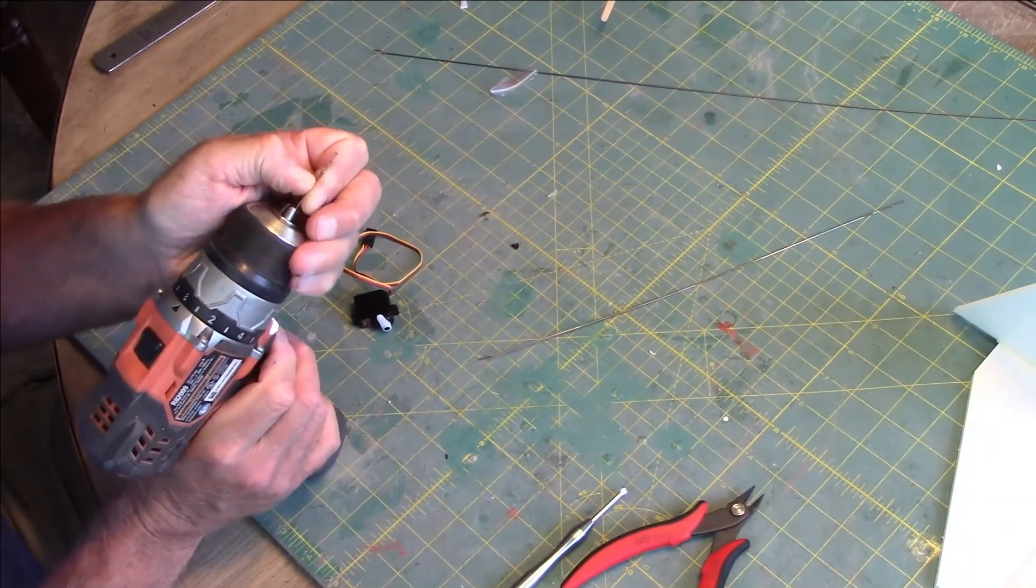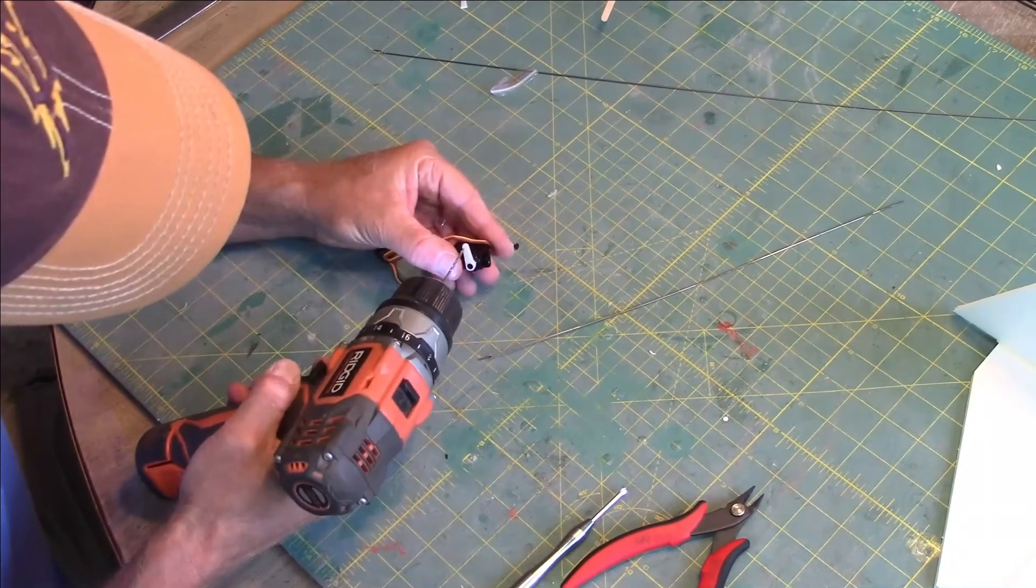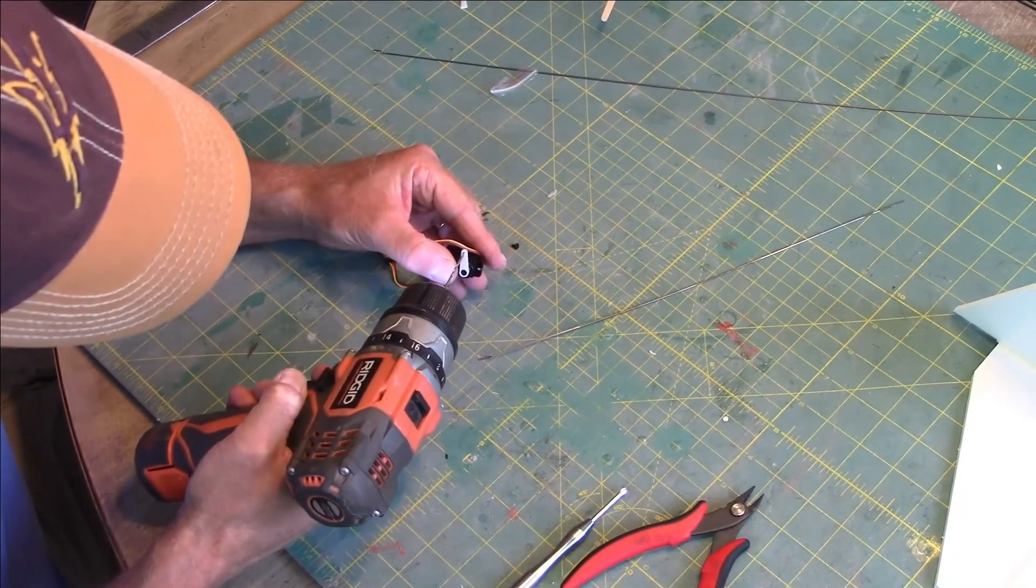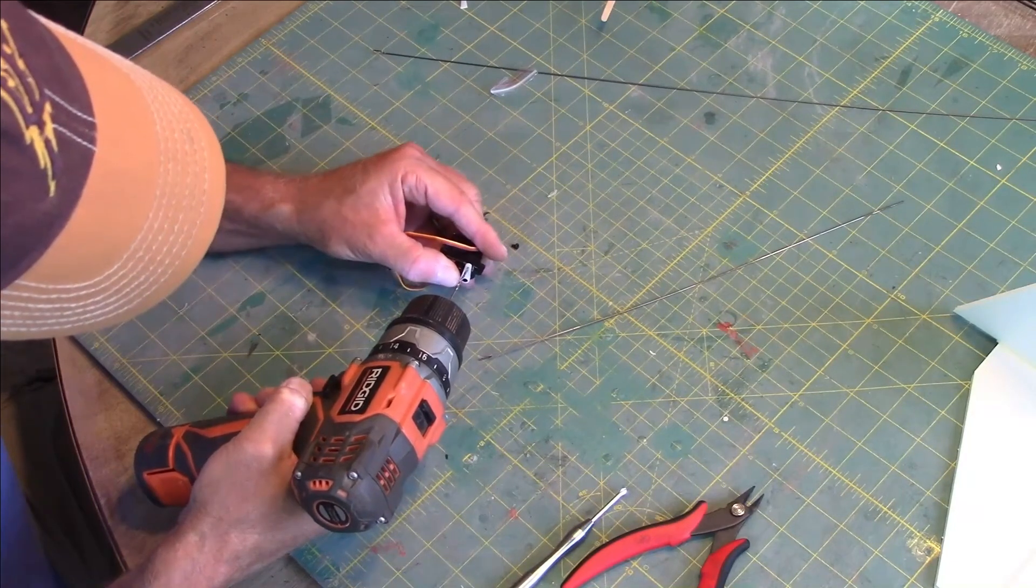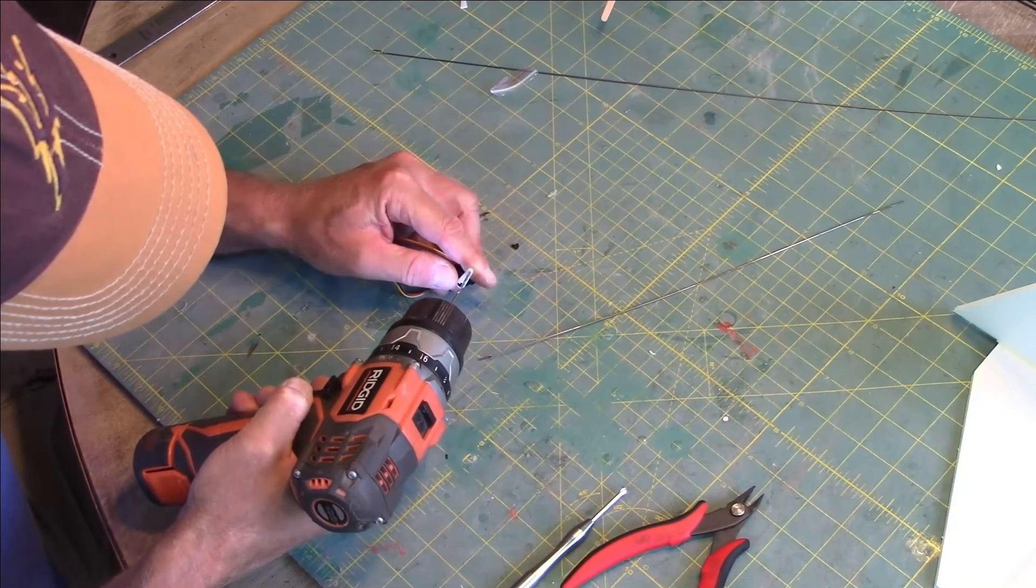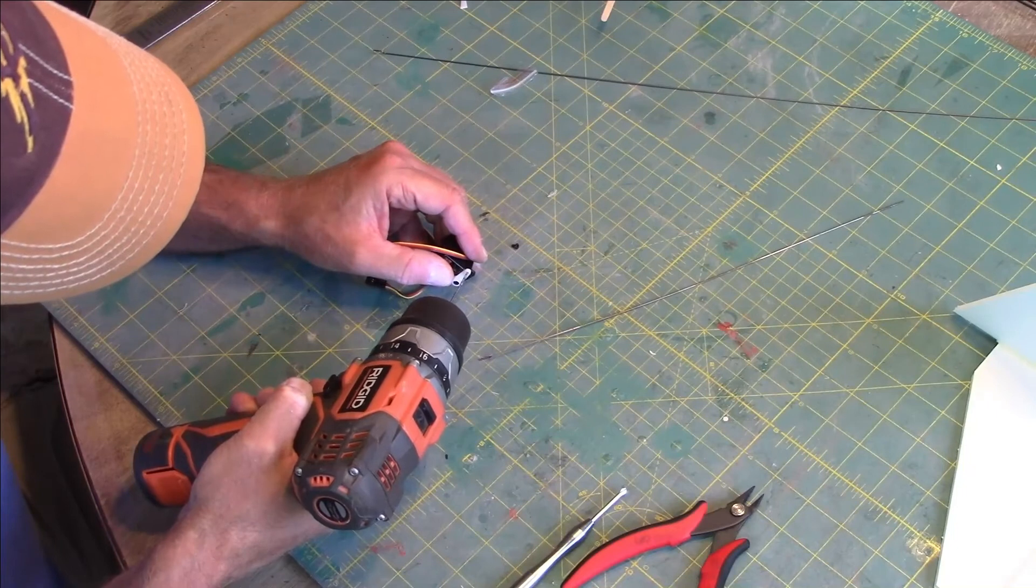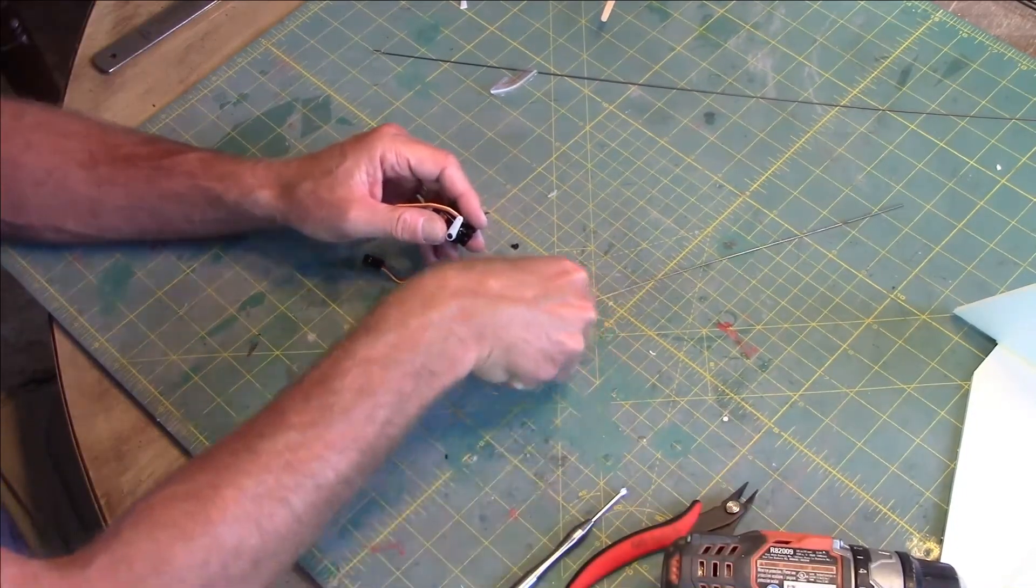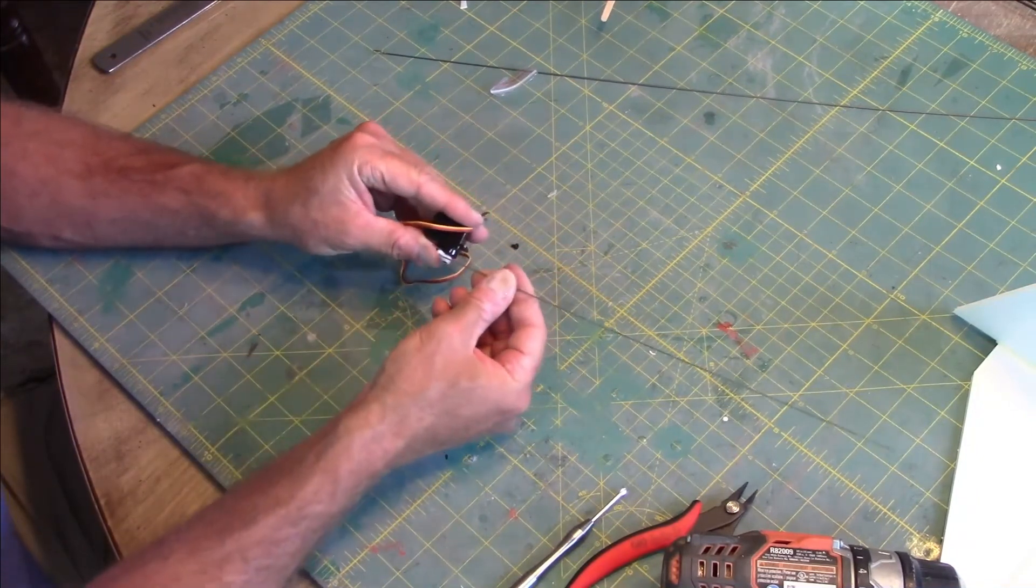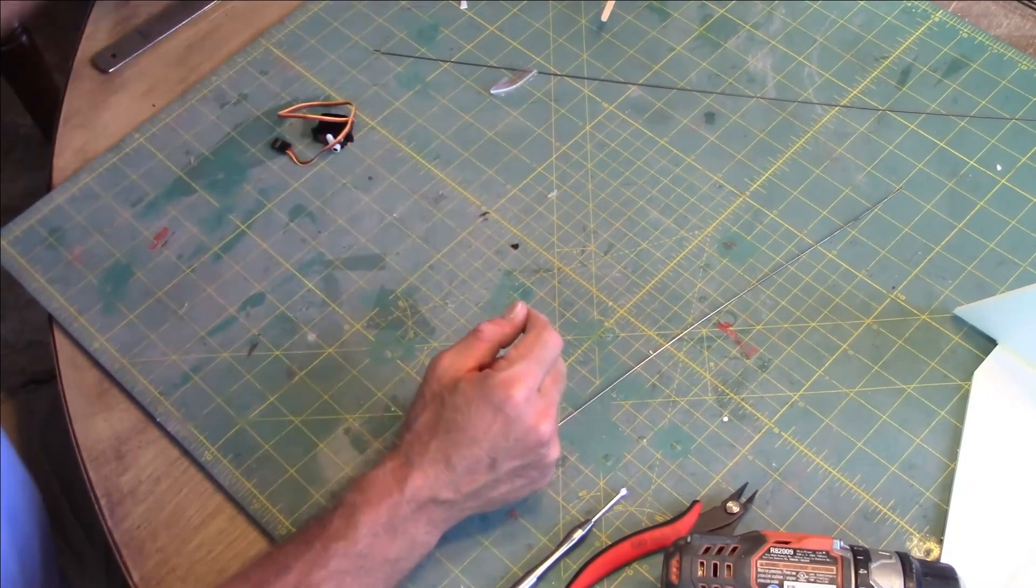Put that into the drill here, and then I'm just going to put that into the hole there, get started, and drill it through. Now my push rod is connected. Another way to do this: